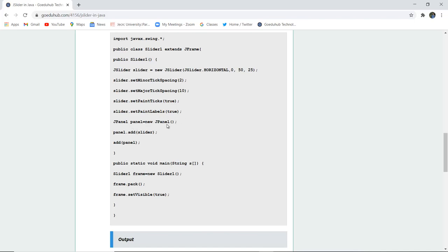The particular JPanel is created and in that panel the slider is added. And in the frame there is pack set of this particular slider and it is set visible true because by default the frame visibility is false.